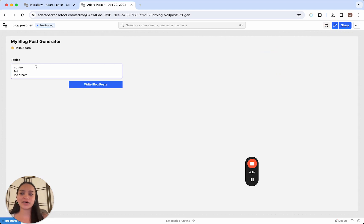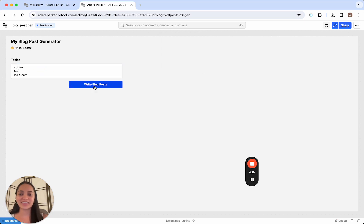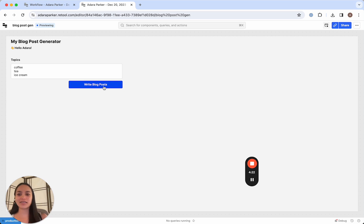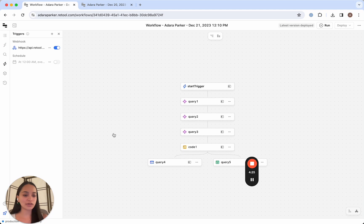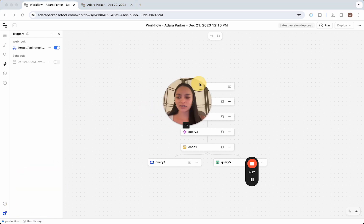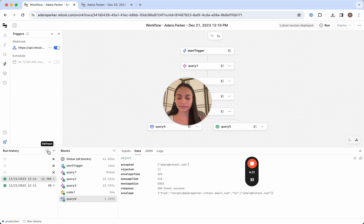So the way we know it's working, since we just clicked write blog posts, is we can go back to our workflow. And let's go ahead and take a look at the run history and refresh it.